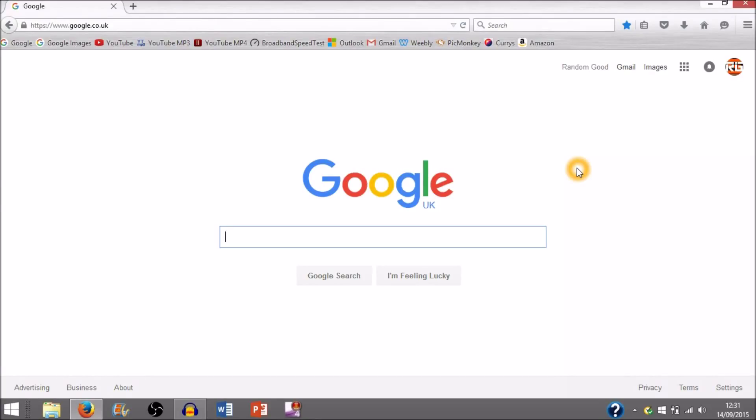Hello YouTube, this is Randall Good Stuff here with another YouTube video. In this video I'll be showing you guys how to bookmark certain pages or any pages which you like onto your favorites on Mozilla Firefox.